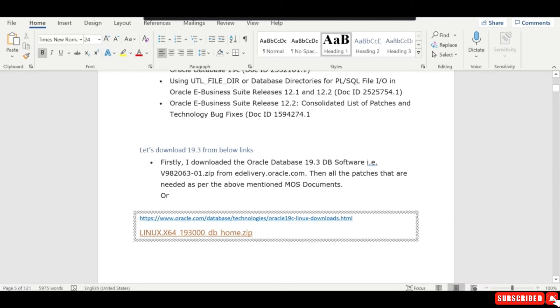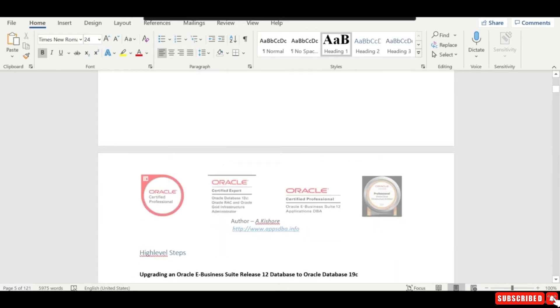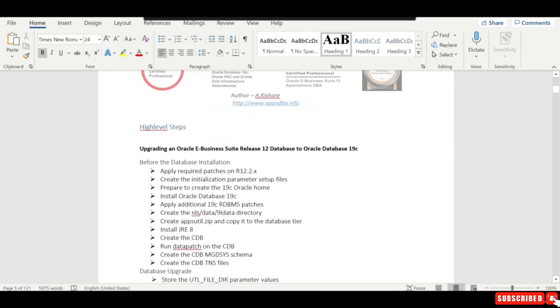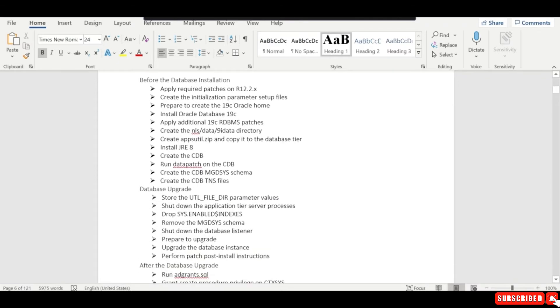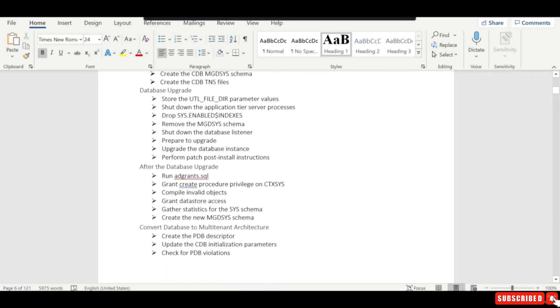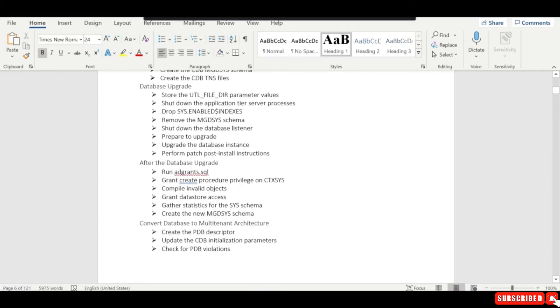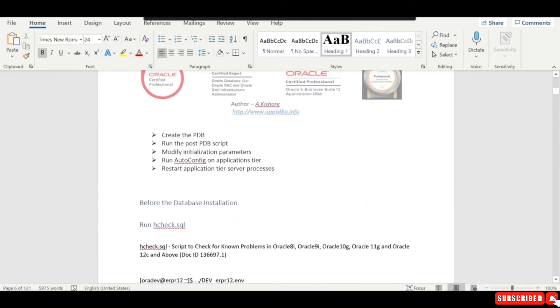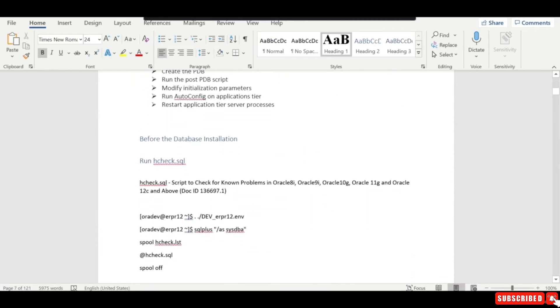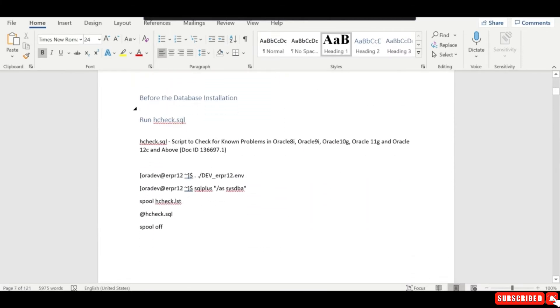We have a few steps to do before the database installation, then database upgrade, and after the database upgrade some steps are needed. Then we need to convert the database to multi-tenant architecture.